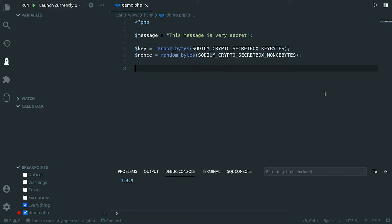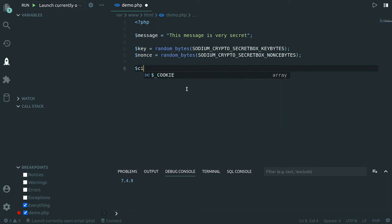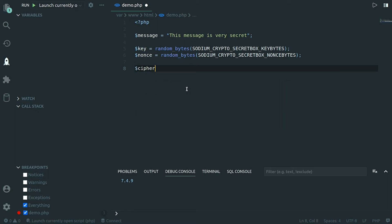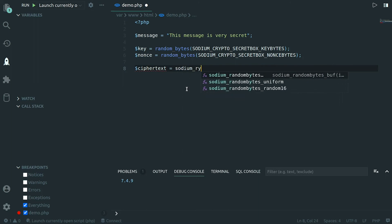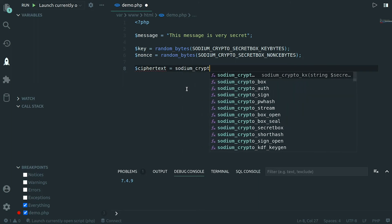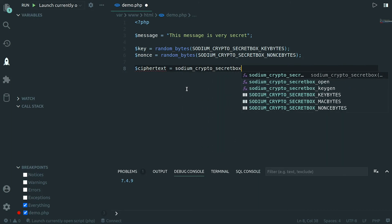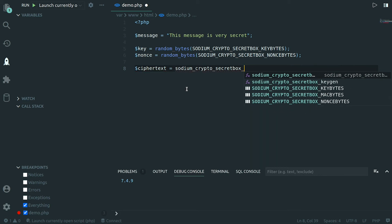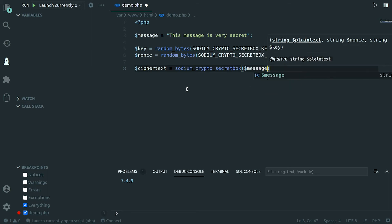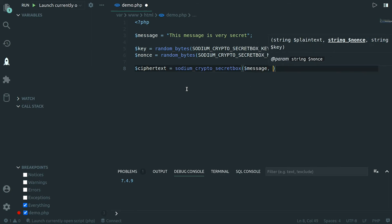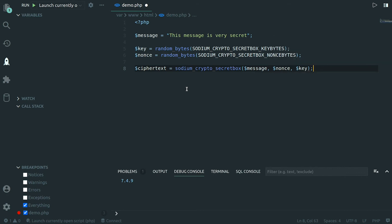Let's start by creating a ciphertext from these three variables. So we want to encrypt the message using a key and a nonce that are randomly generated and we want to get a ciphertext from that. So let's create a ciphertext variable and call the sodium crypto secret box method and you can see there are three parameters we need to supply which are the message plaintext, the nonce and finally the key.